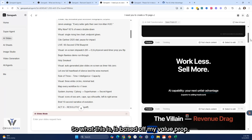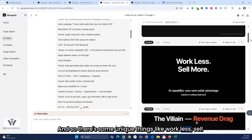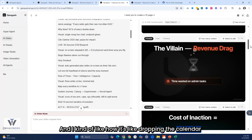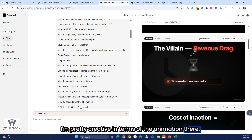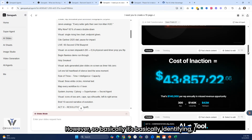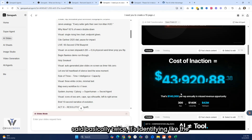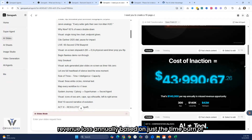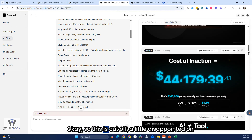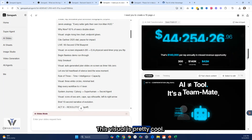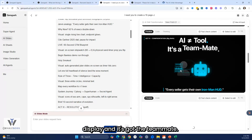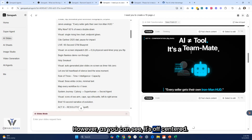The deck is based off my value prop. There's 'work less, sell more' — that was strong. 'The villain — the revenue drag,' with a calendar dropping into a time glass, which is pretty creative. 'Cost of inaction' has a ticking clock, identifying revenue loss annually from not implementing AI into your go-to-market team. However, this slide is cut off — a little disappointed on that. The next visual is pretty cool, kind of like a heads-up display with a teammate, but it's off-centered.